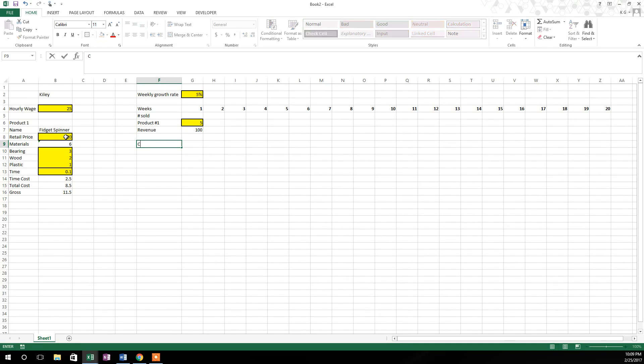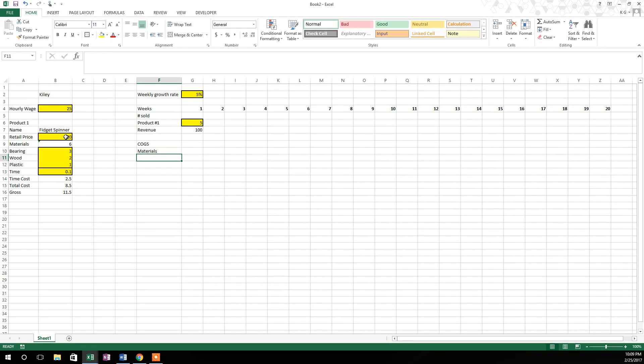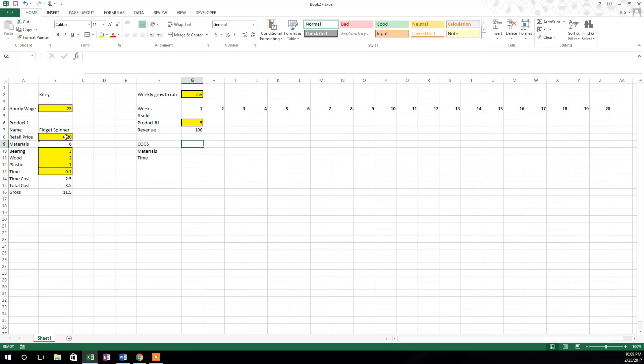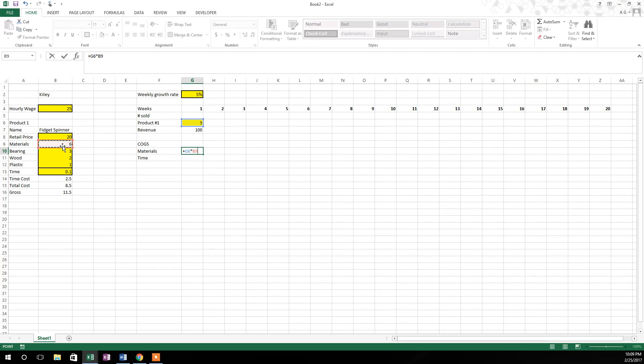Now I'll come down here and we'll type in COGS, cost of goods sold. So what is our cost of goods sold on this? Well, we have materials and we have time. And you could simplify this by just taking your cost of goods sold and making it multiply times the number that you sell in week one, times that total cost over there in cell B15. But I want to break it down a little bit more so we can see it expand as we go across. So in order to do that, we're going to hit the plus key again, we're going to go up here to cell G6 and multiply cell G6, that five times the total cost of materials right over here in cell B9, that's six. And once again, we want to hit that F4 key, so that cell locks in. So it's going to cost us $30 materials to produce five fidget spinners.